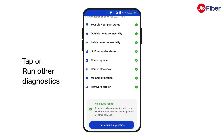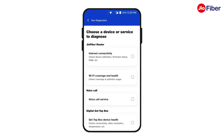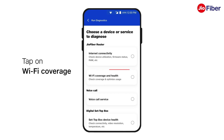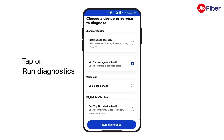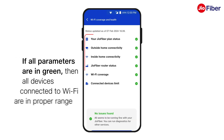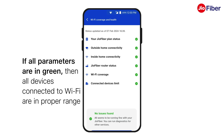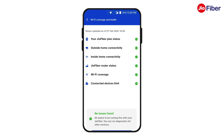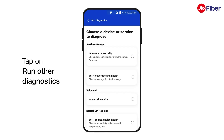Likewise, tap on Run Other Diagnostics to check and view other diagnostics. Tap on Wi-Fi Coverage and then tap on Run Diagnostics. Hold on, as it will take a few seconds to examine the status of your Wi-Fi coverage. The same will be displayed on the app screen shortly. If all parameters are in green, then the devices connected to Wi-Fi are in proper range. Likewise, tap on Run Other Diagnostics to check and view other diagnostics.